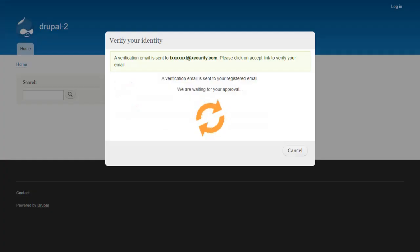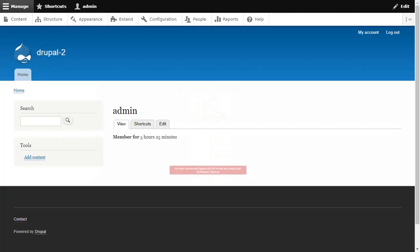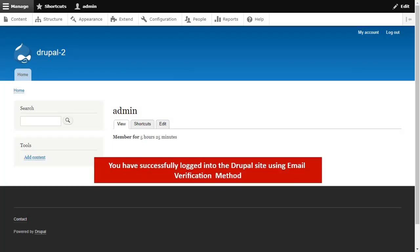The verification email has been sent to your email. Please click on the Accept link to verify your email. You have successfully logged into the Drupal site using email verification method.